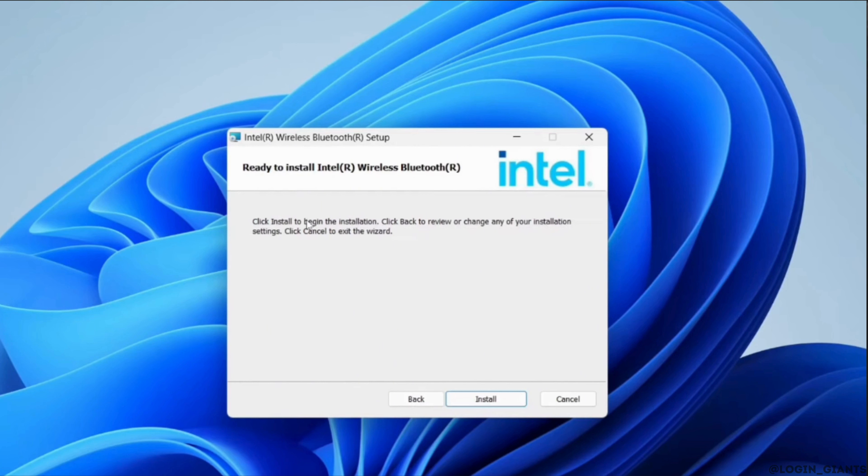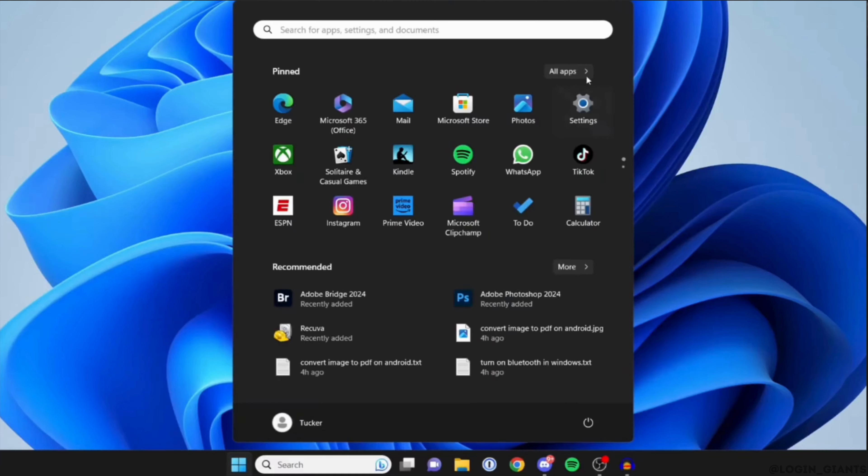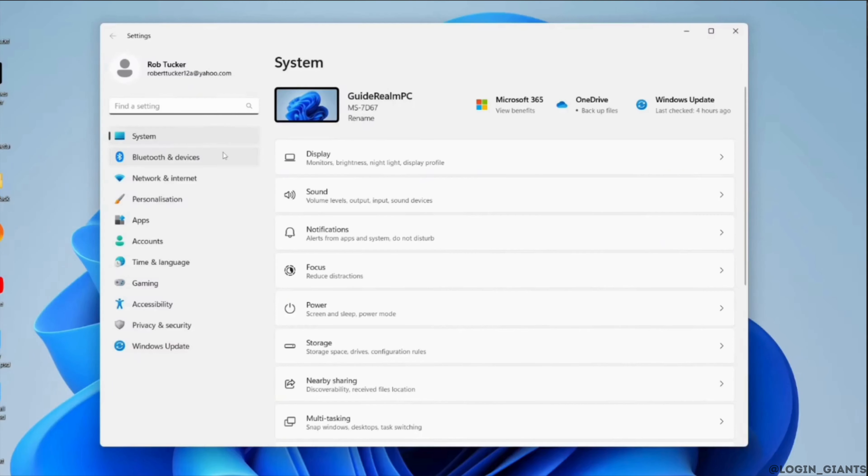Once the installation has been completed, go back and head over to the menu bar. And then move into settings. Inside settings, head over to Bluetooth and devices. After that you will be able to connect to Bluetooth, and then you will be good to go.